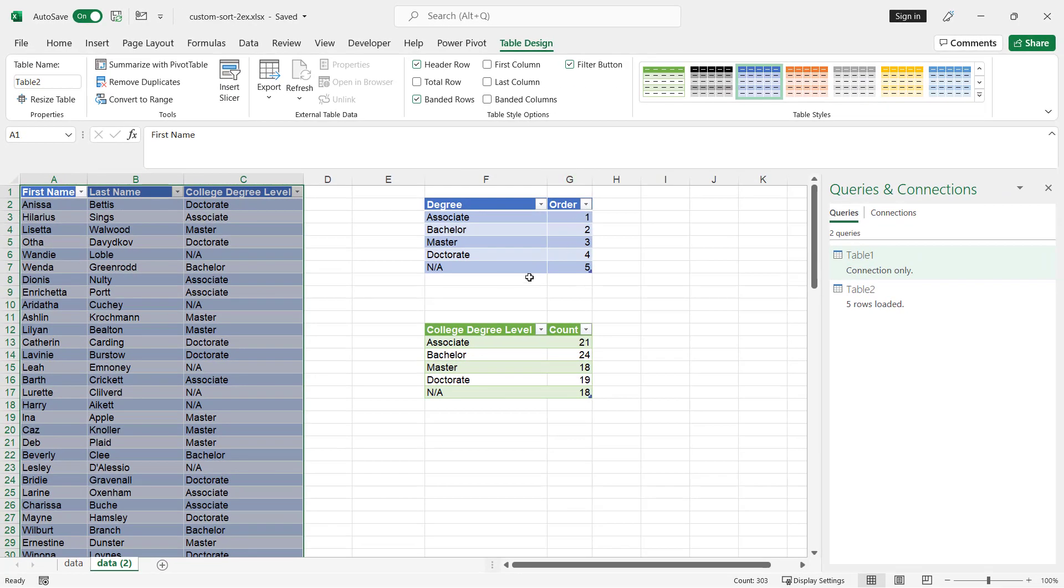Now, if we didn't want a lookup table here, we just didn't want to have that messiness of having another lookup table, we can do it another way, and it's using a conditional column in Power Query.